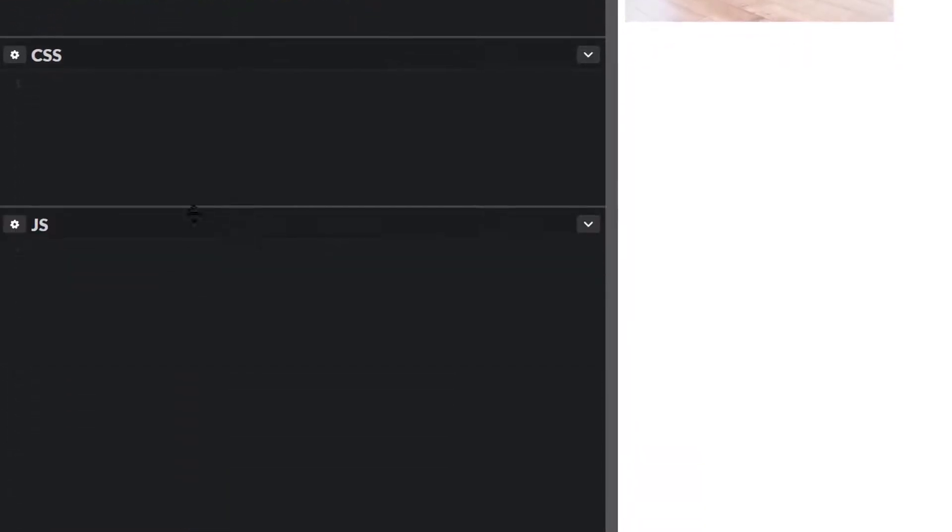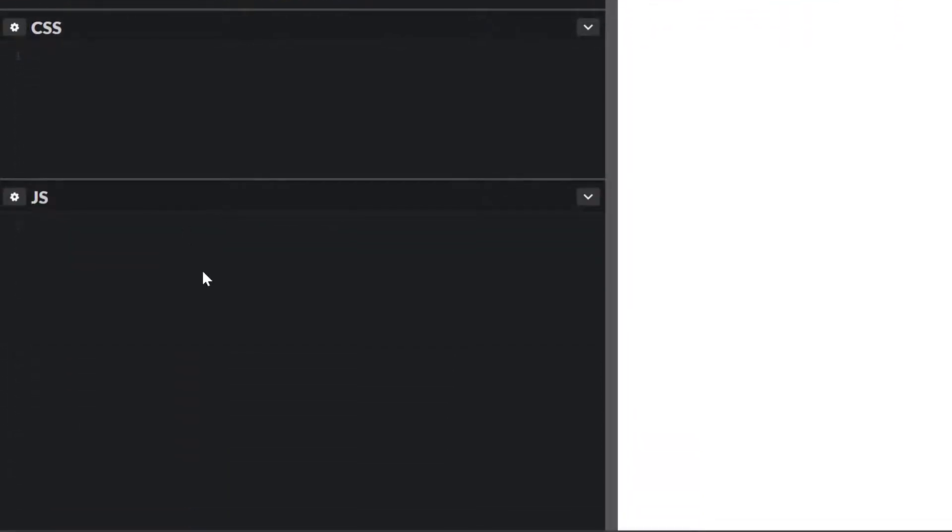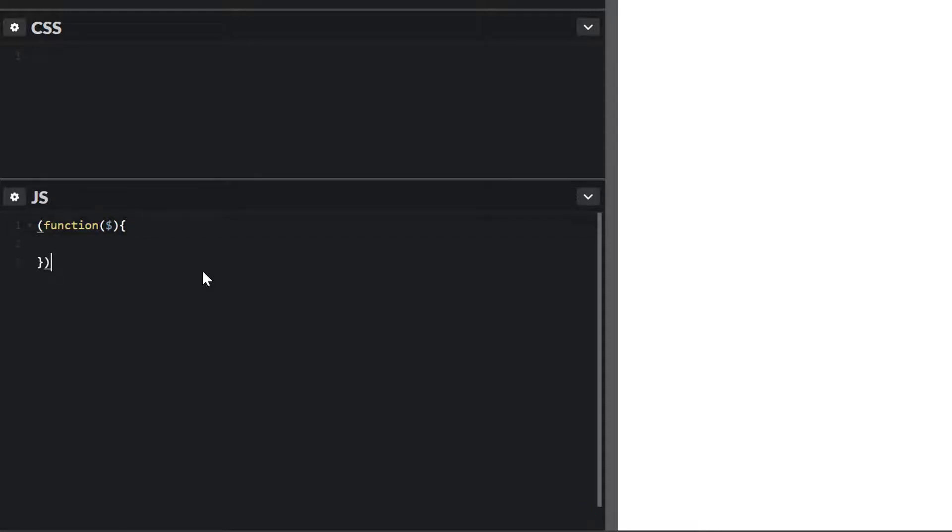Head down to our JavaScript panel. I'm going to do an immediately invoked function here. That way I could include the dollar sign and use that without interfering with any other plugins. And go ahead and launch that function down over here, pass jQuery through it.